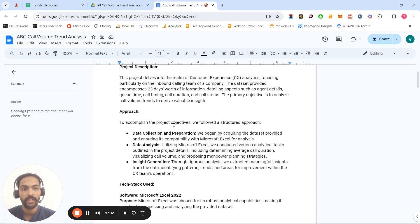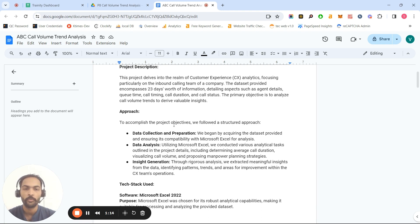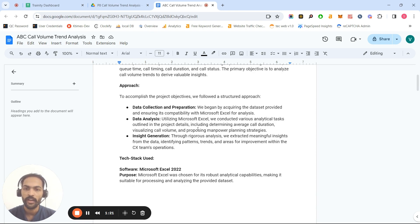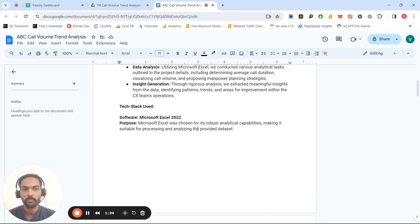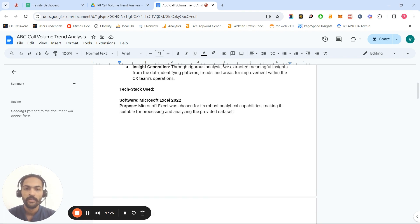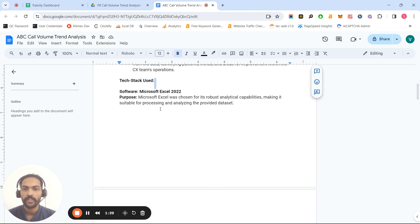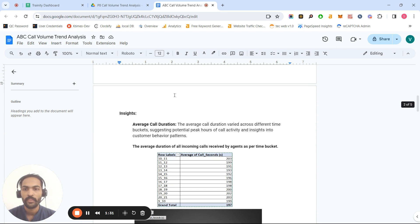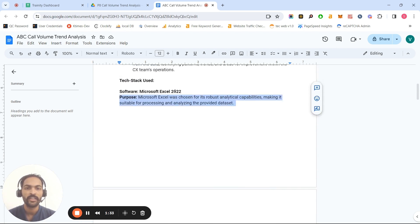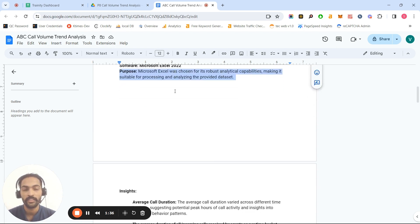My approach was easy to understand and clean. First, I collected and prepared the data. In the data collection and cleansing activity, I found duplicate values as well as blank cells — I removed both. Then I analyzed the data using a few functions and pivot tables, generated insights with graphical presentations, and used Microsoft Excel for its easy and robust analytical capabilities.